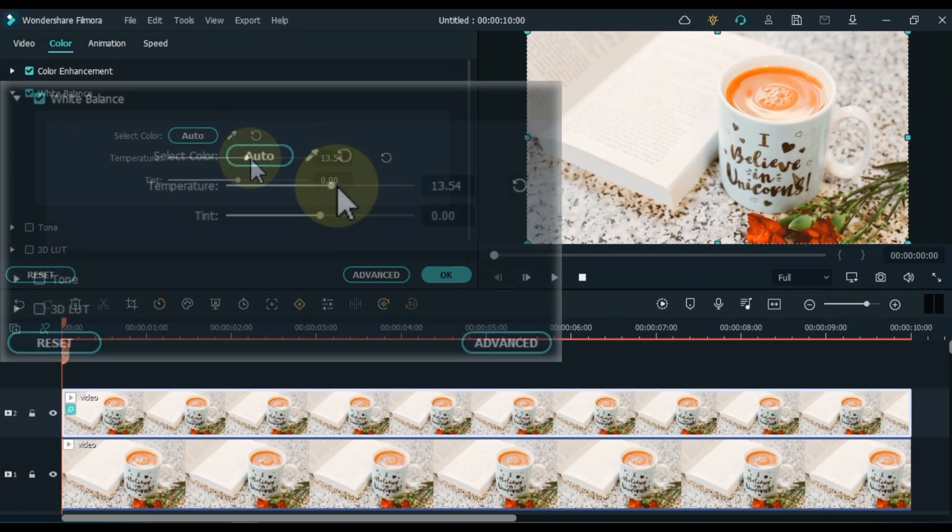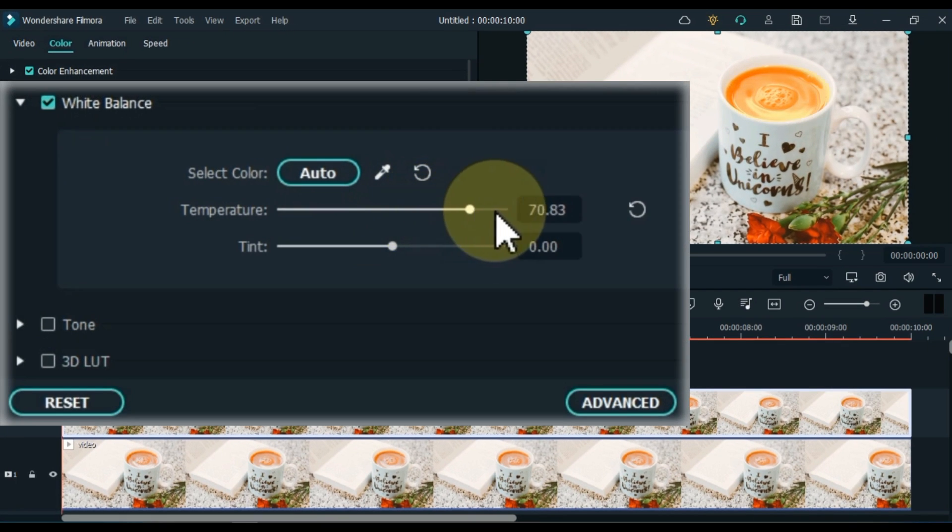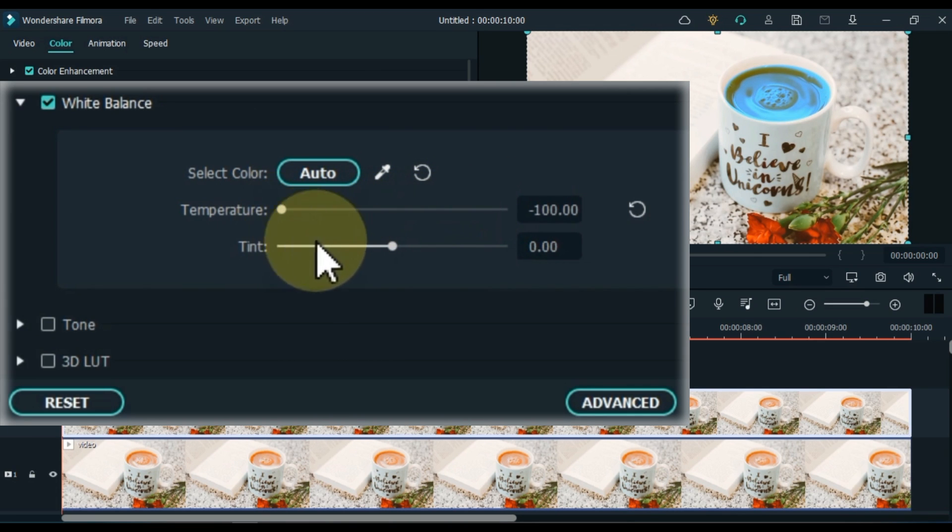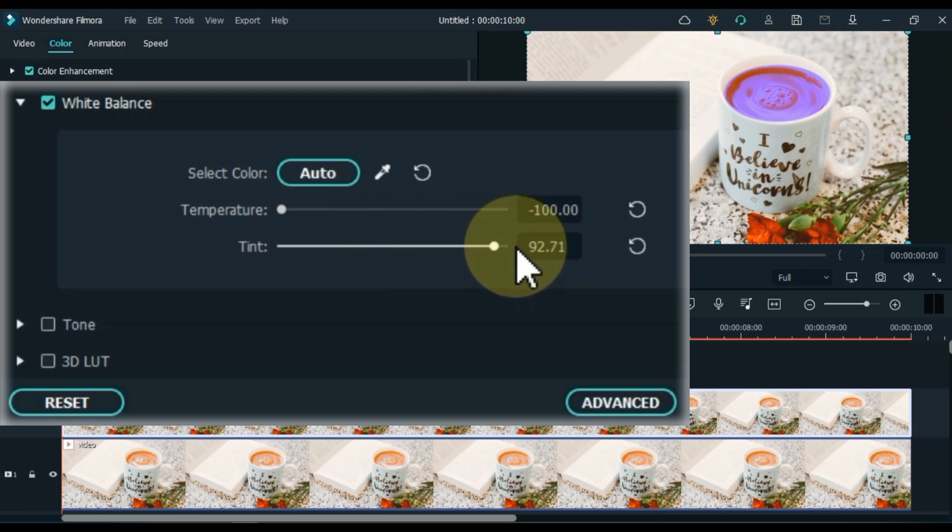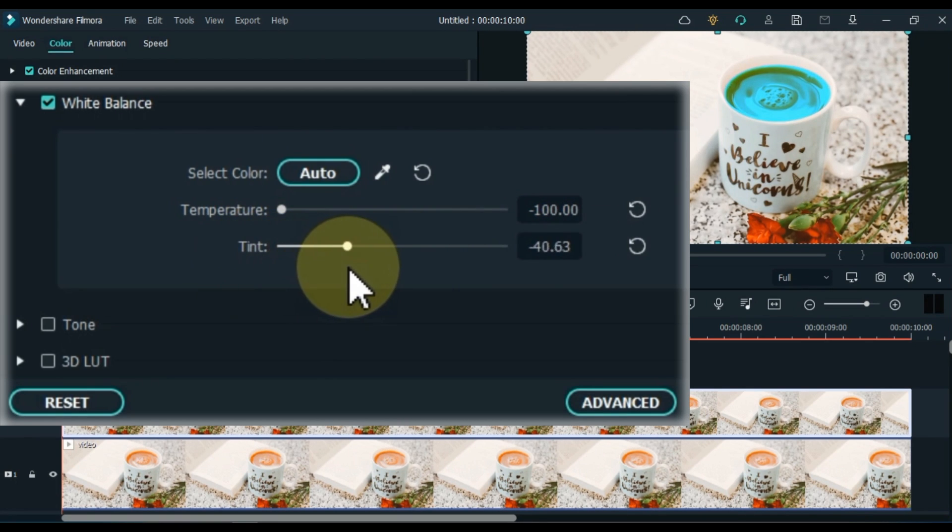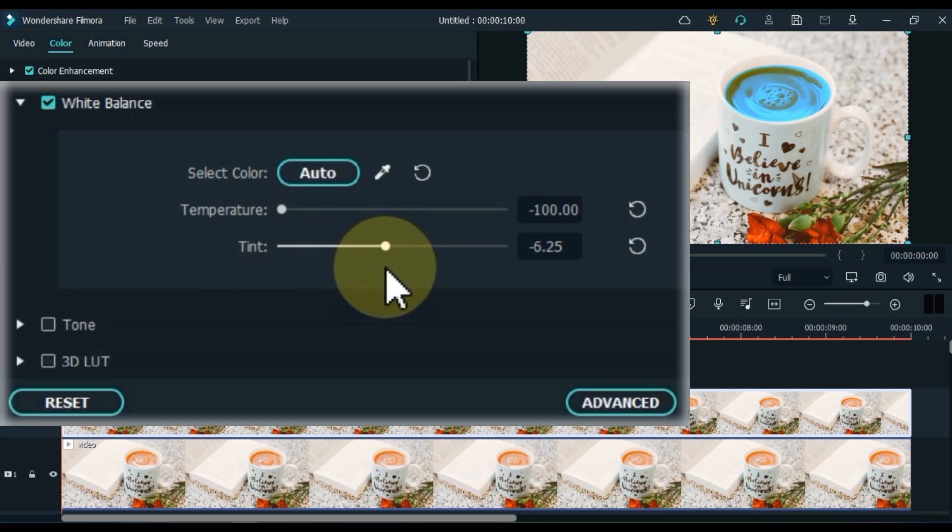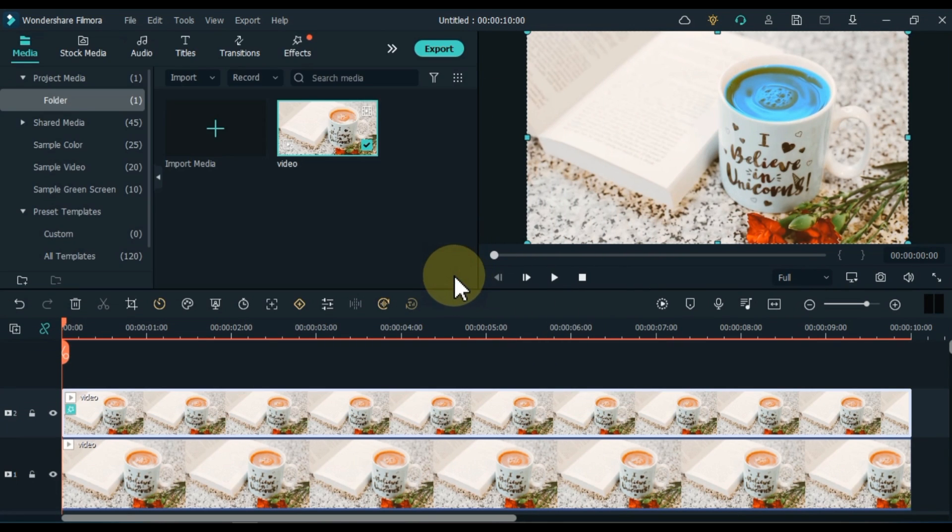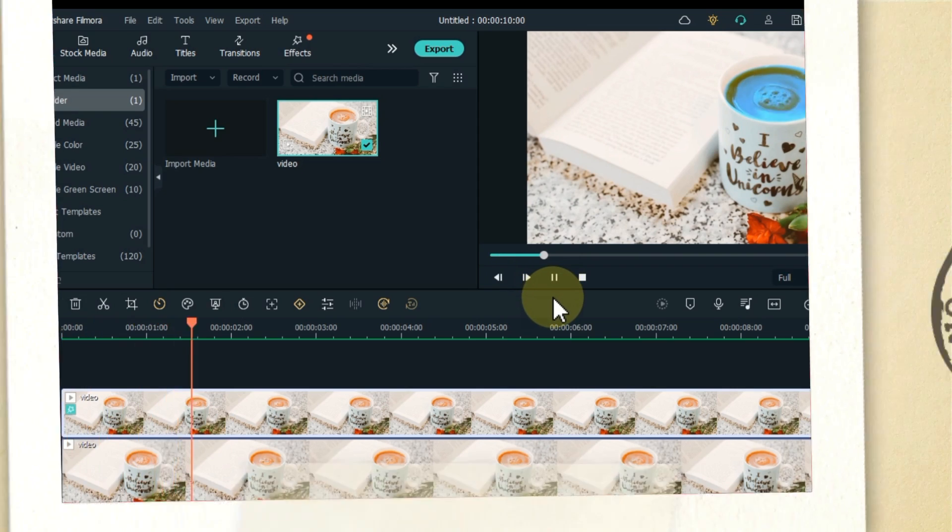Within white balance we have to adjust temperature and tint. I keep the temperature at minus 100. Tint I put at minus 3.13. Let's see a preview of this color.